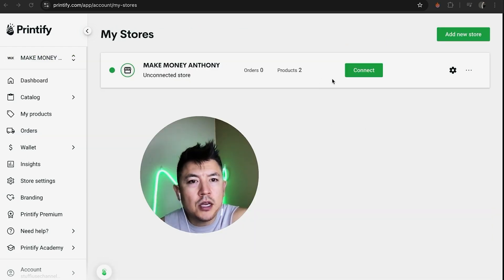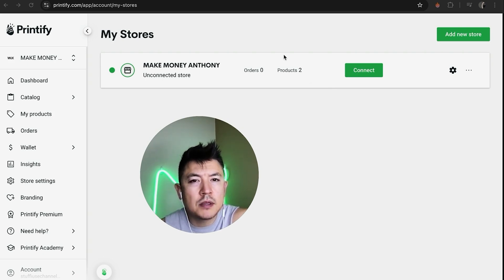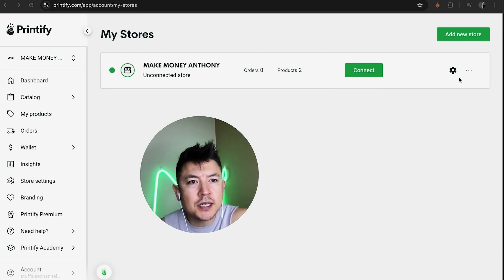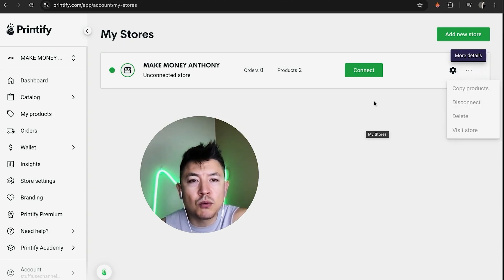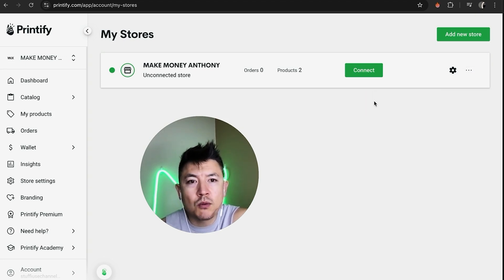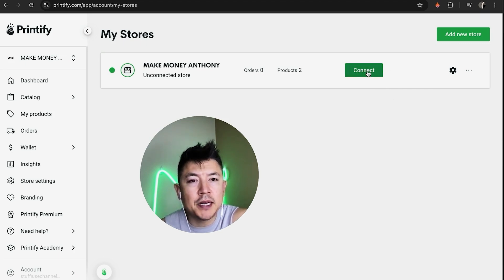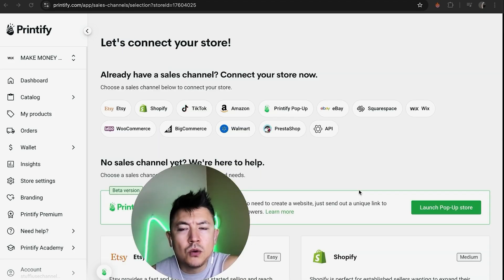If you don't see this Connect button, that means your store is connected to some other type of provider. What you need to do is click on these three dots, then click on Disconnect, and the screen will refresh. Once it refreshes, in order to connect to Wix, click on the green Connect button.